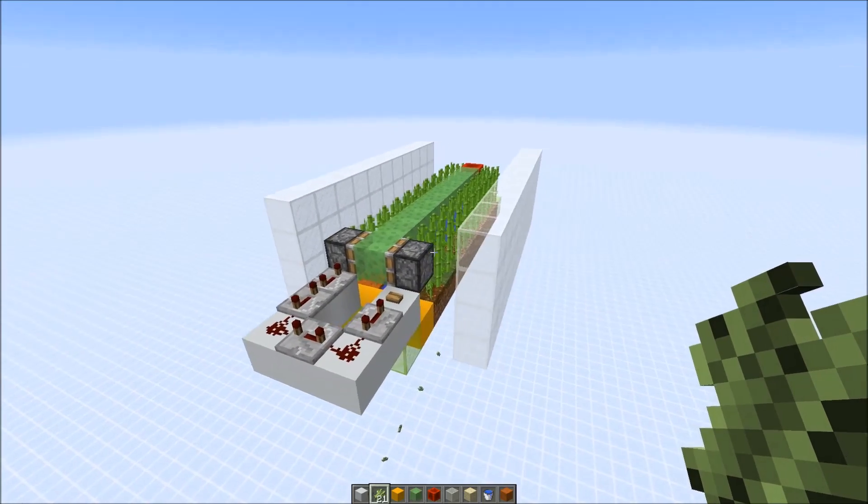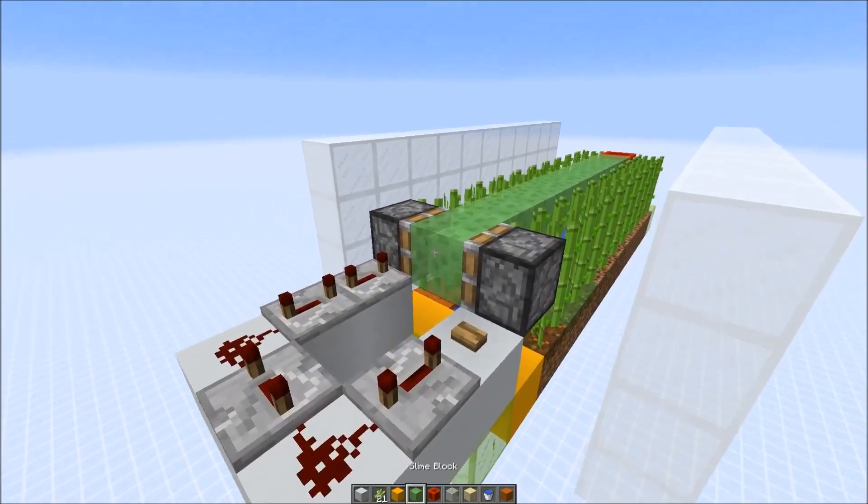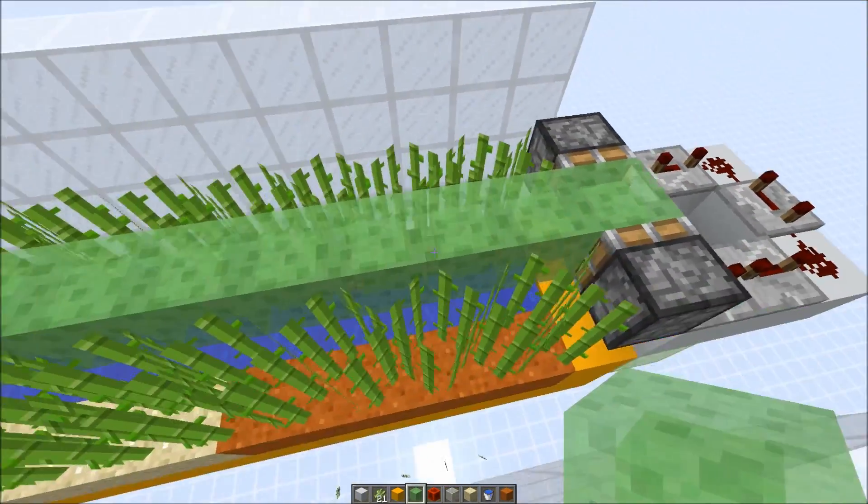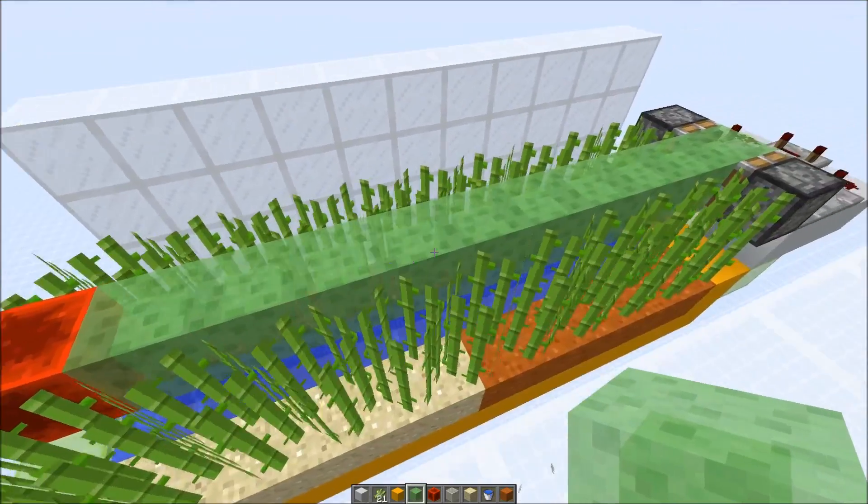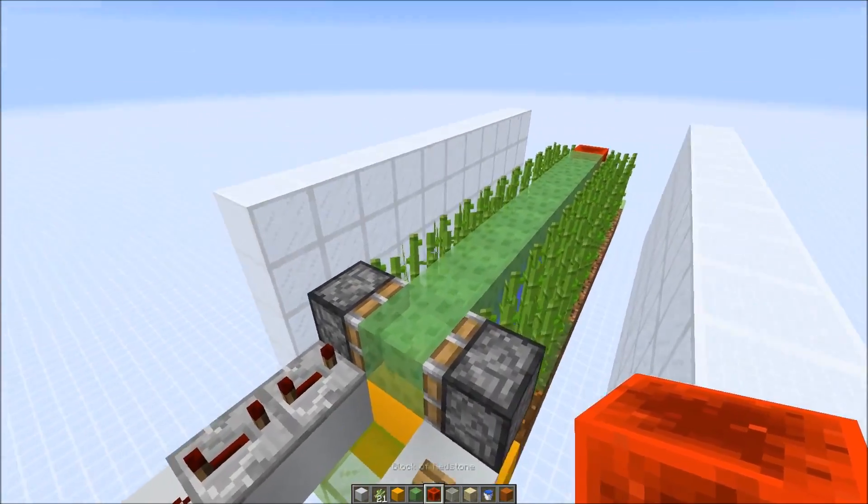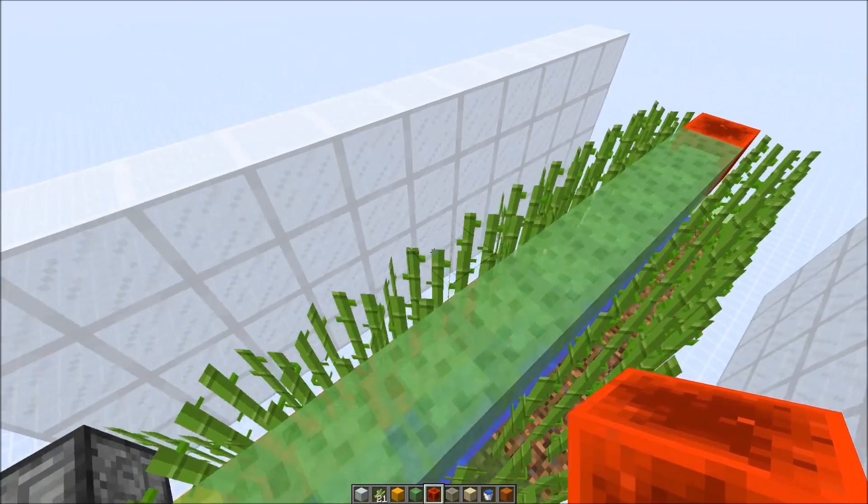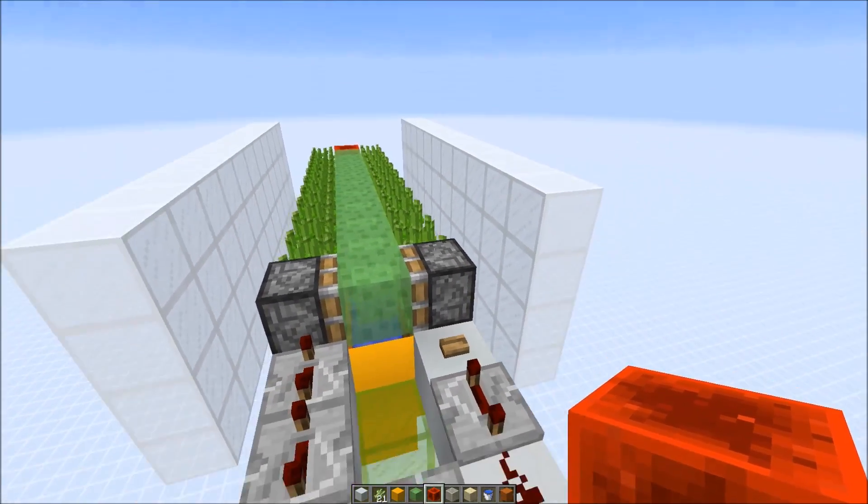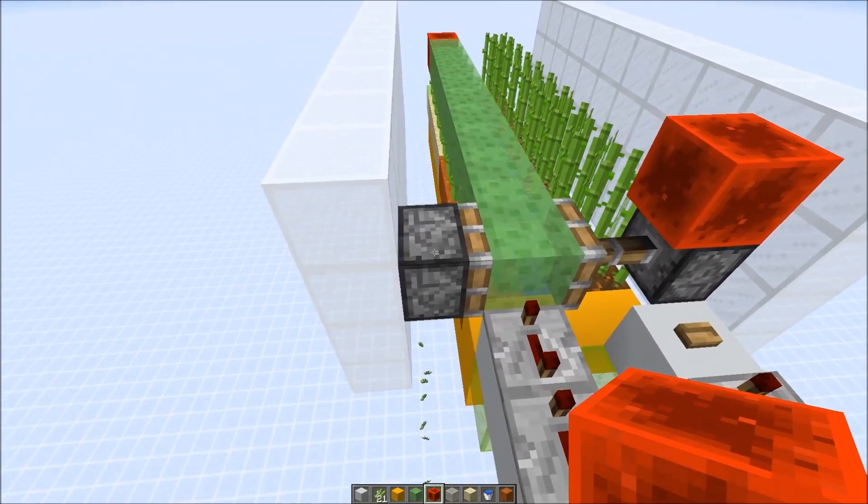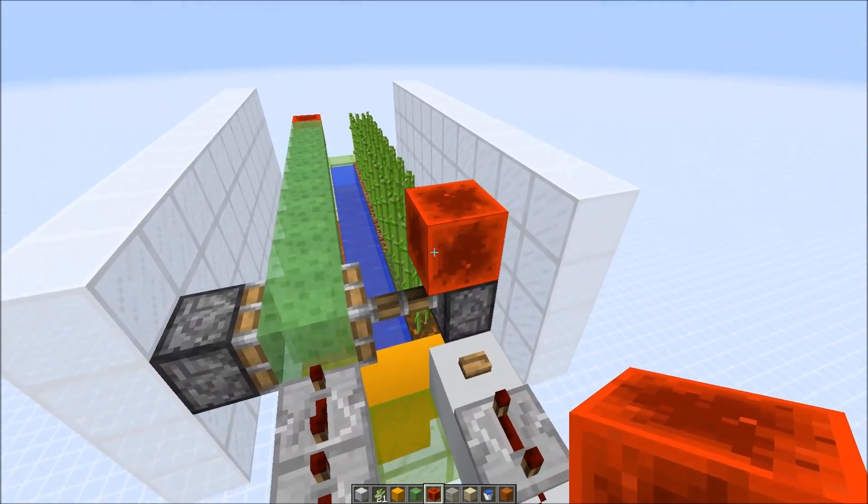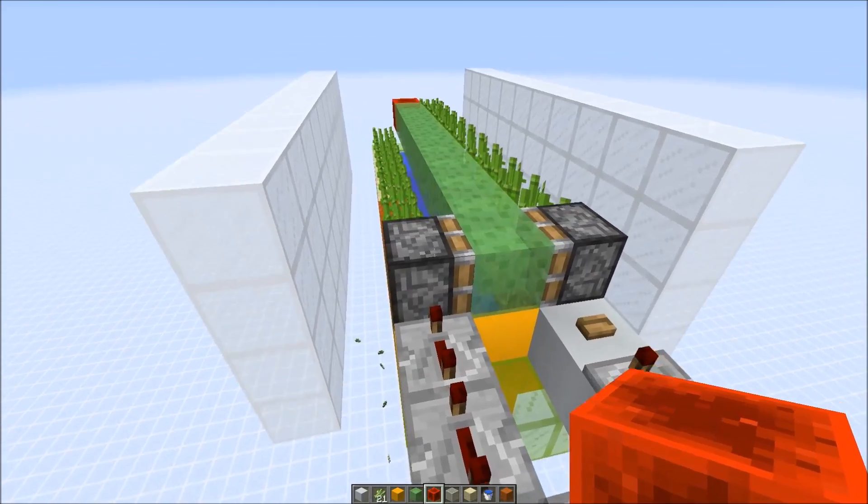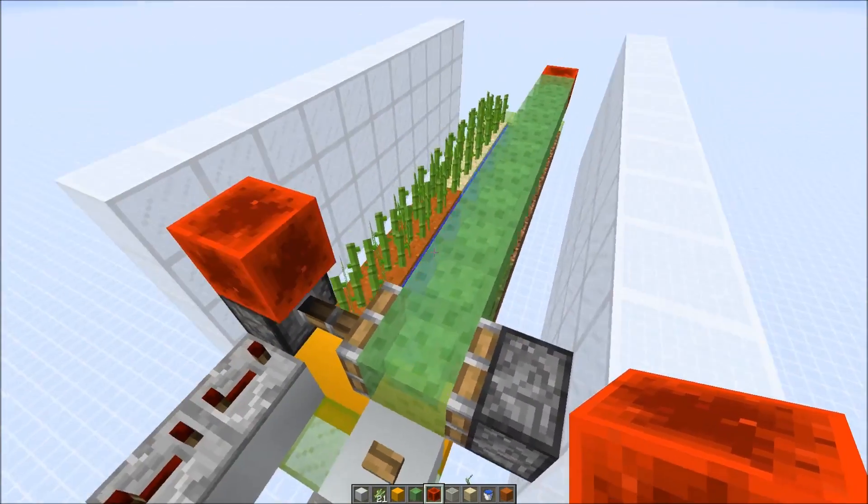The basic idea is that we have two sticky pistons facing each other, slime block in between and an extension on the side. First we power one of those sticky pistons and this will clear all the sugar cane blocks on this side and the items are mostly shot against the wall and then they fall straight down. After this piston has retracted we're going to extend the other one and clear the other side.